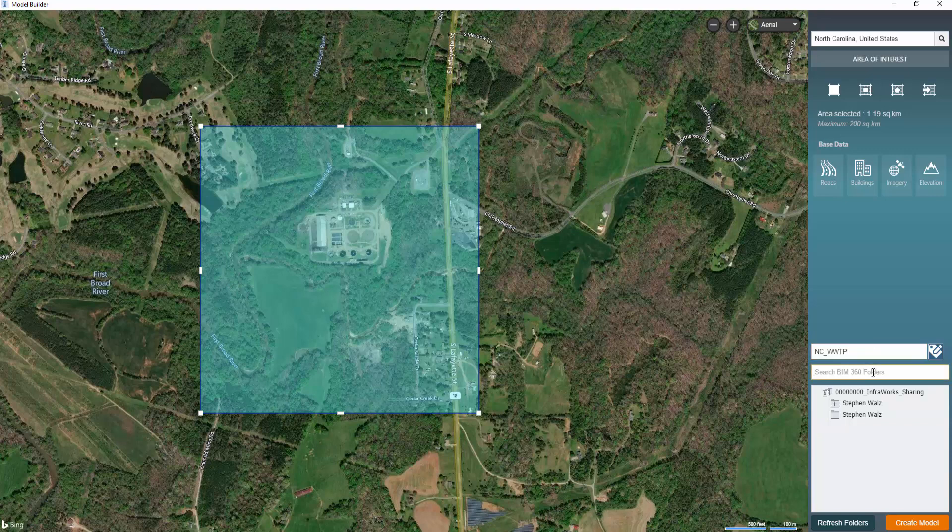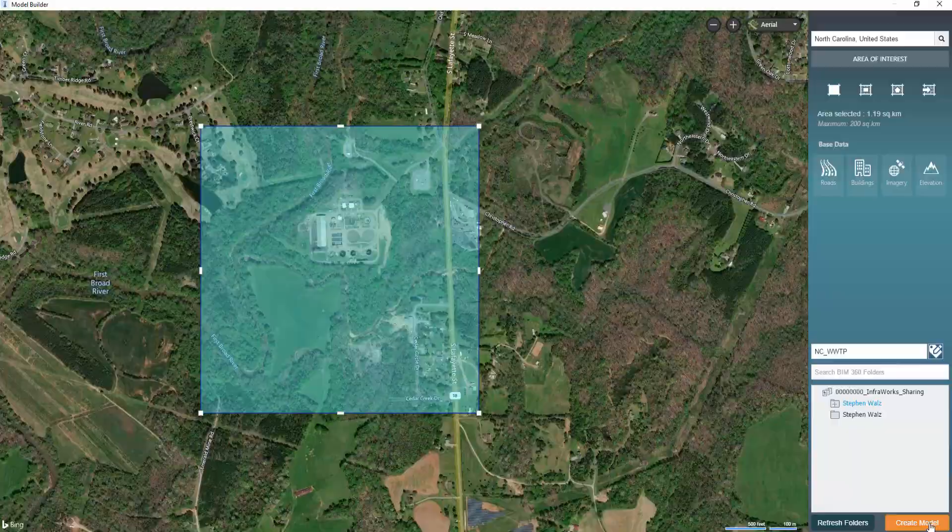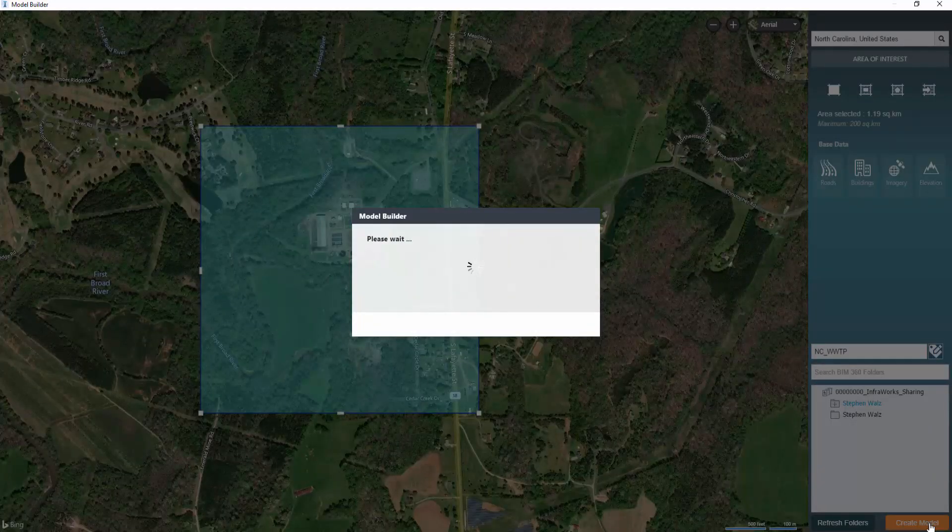Call this North Carolina wastewater treatment plant project. And with BIM 360 integration, now we have to define a folder where it's going to be stored on the cloud and we'll build.